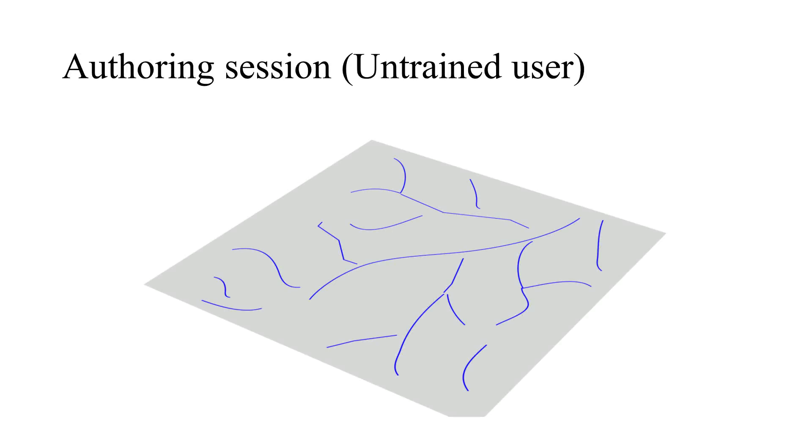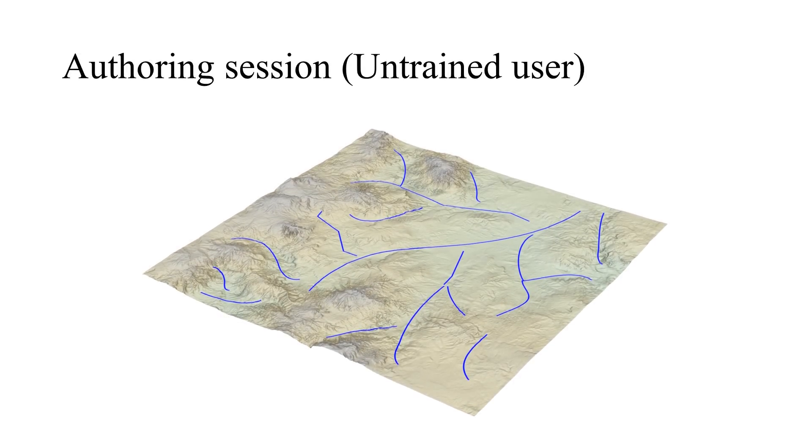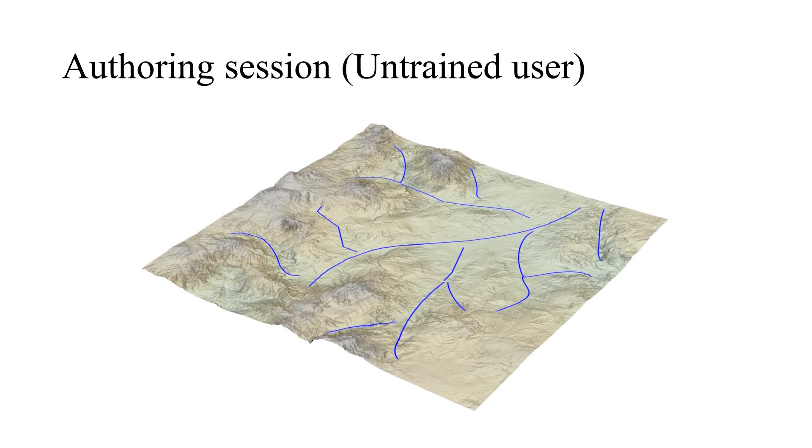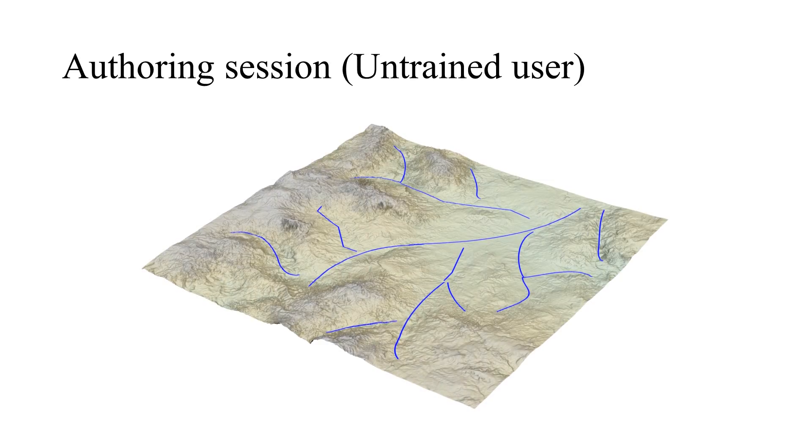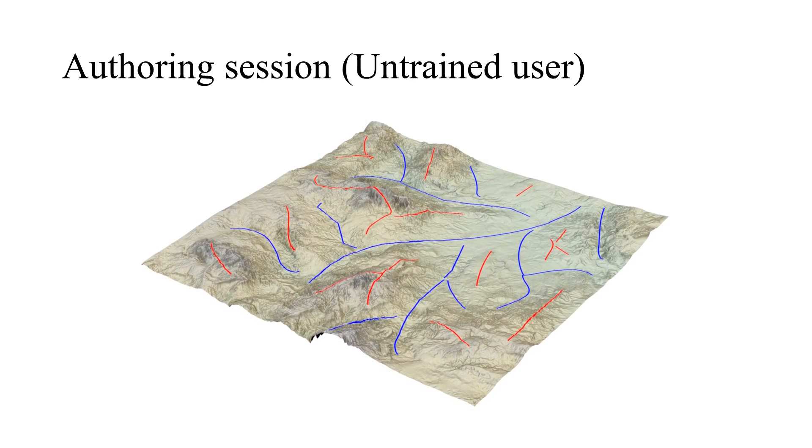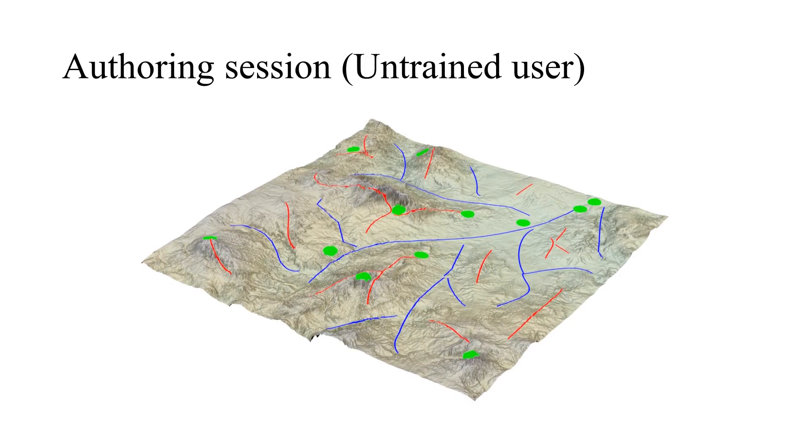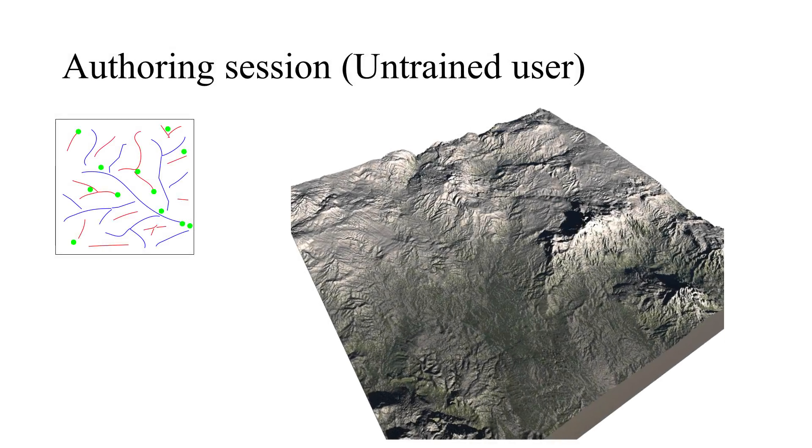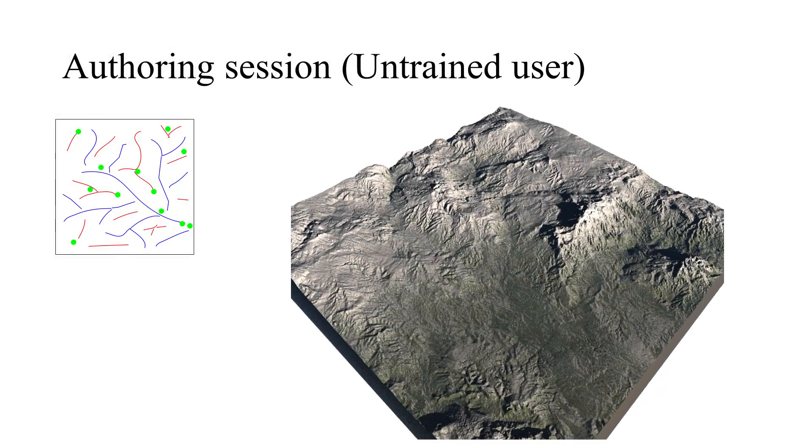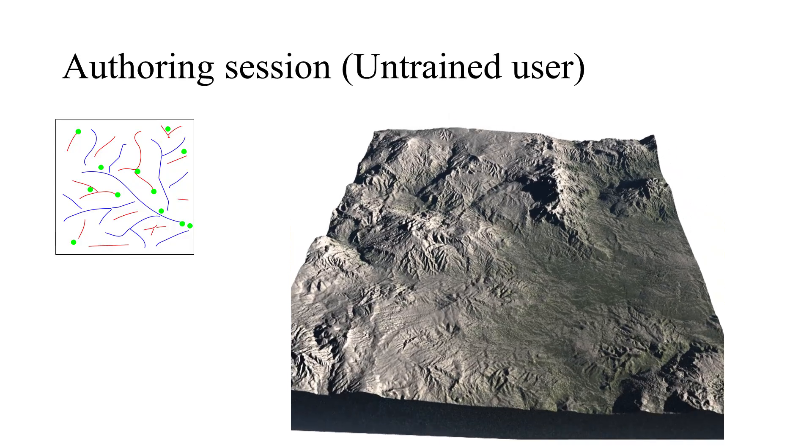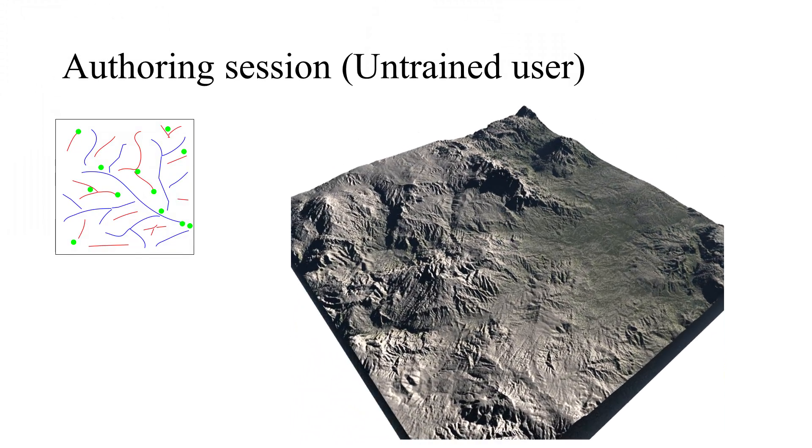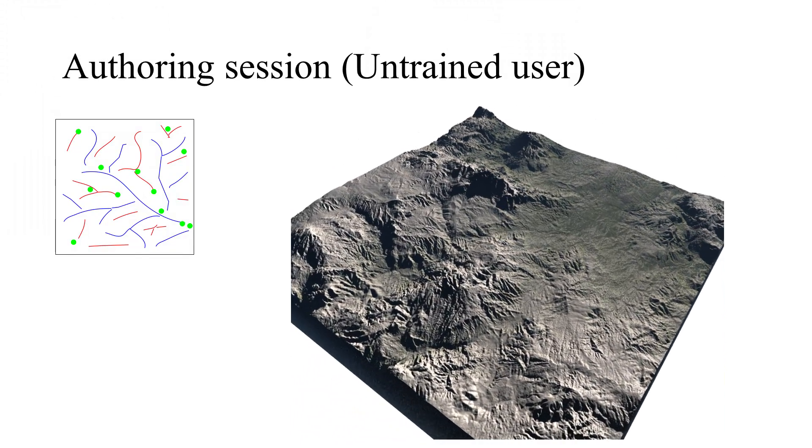We have validated our system by asking inexperienced users to sketch terrains. The users were able to generate complicated terrains very easily and with just a few strokes. The system is very intuitive and does not require long training.